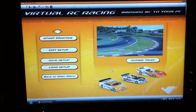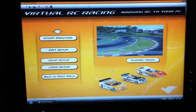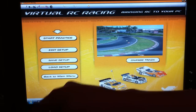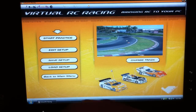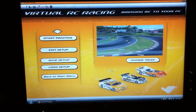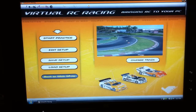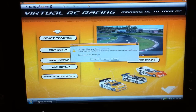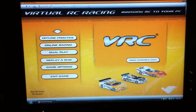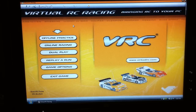Hey, what's going on SoCalRC and YouTube viewers. What I have here is a software I found recently on the internet. It's actually called VirtualRC Racing. You can find this software — they have a demo at thevirtualrc.com and the demo is free. If you want to buy the game it's around a hundred and something bucks. I have the full version.